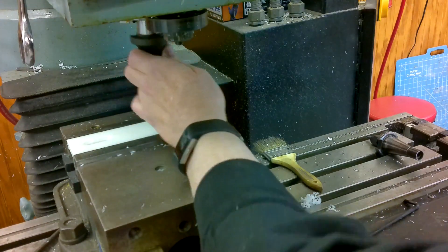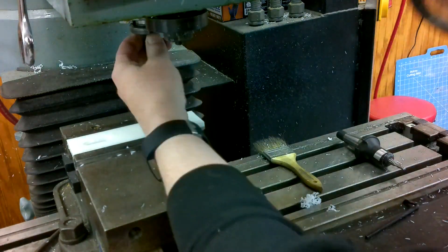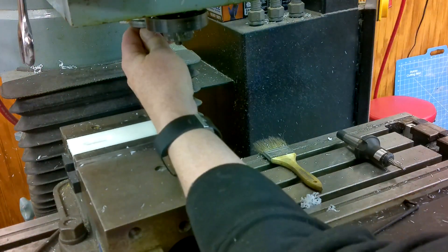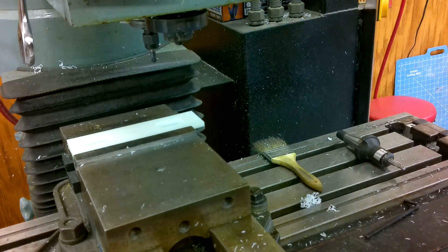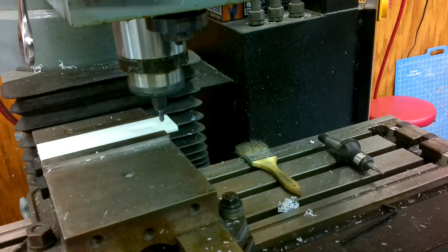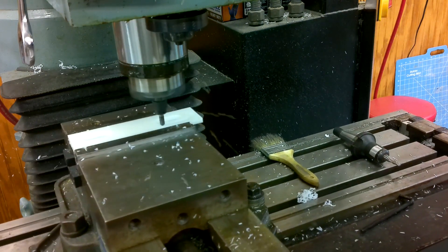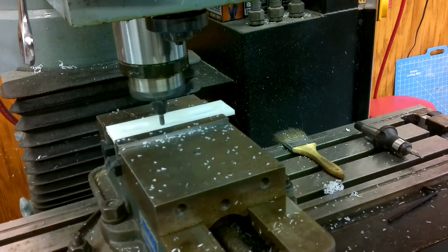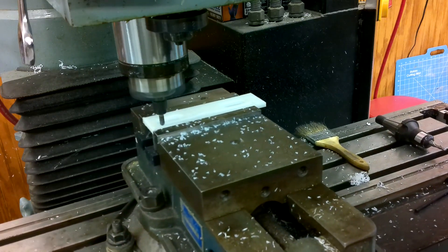I did a tool change to my chamfer tool which is a ¼ inch 4 flute and then a tool change back to the 2 flute ¼ inch for the final profile.